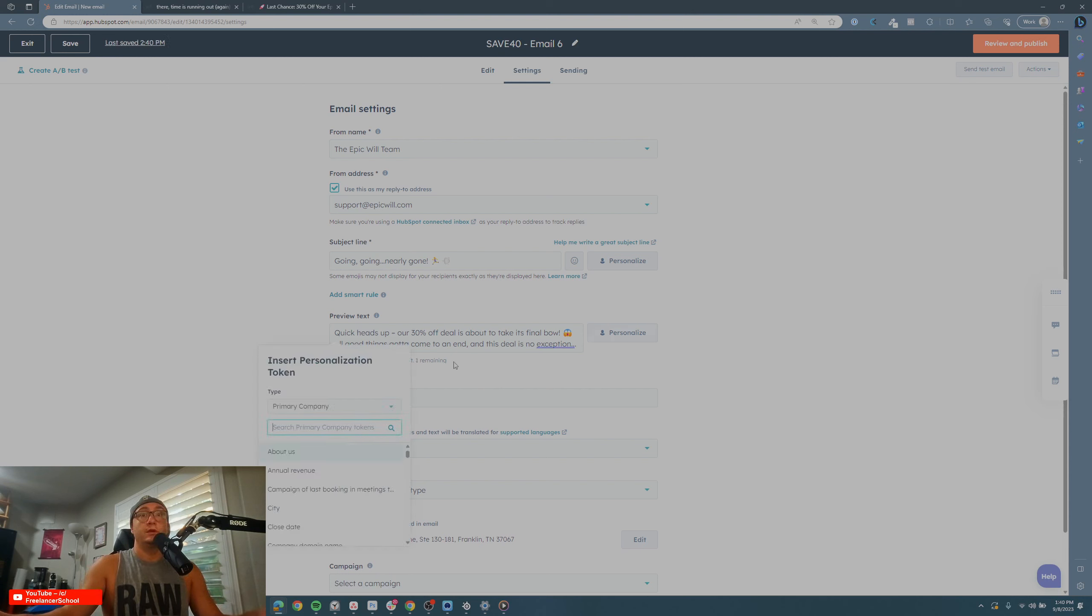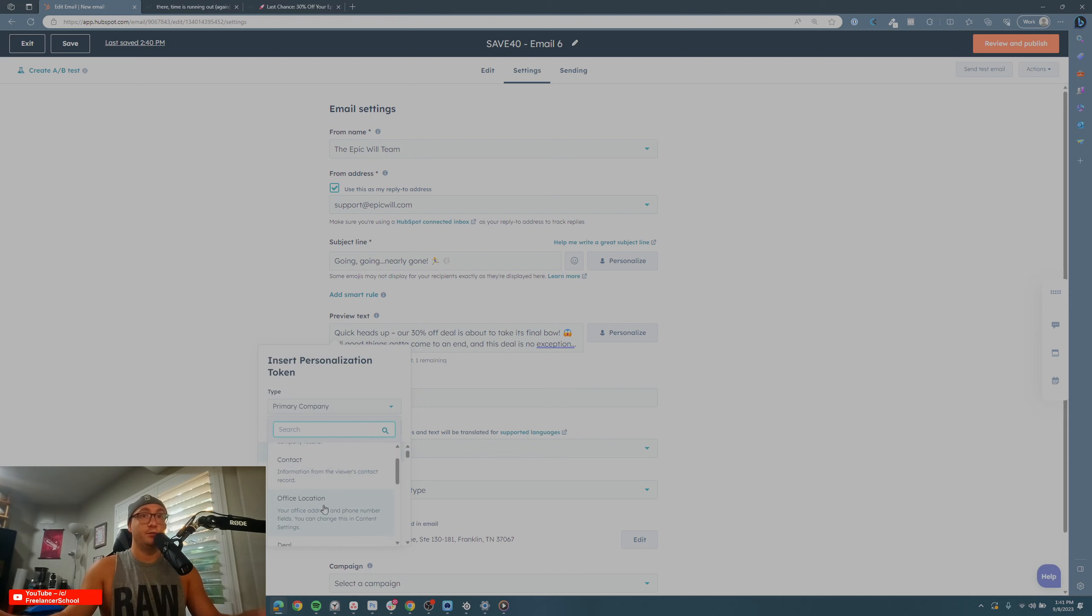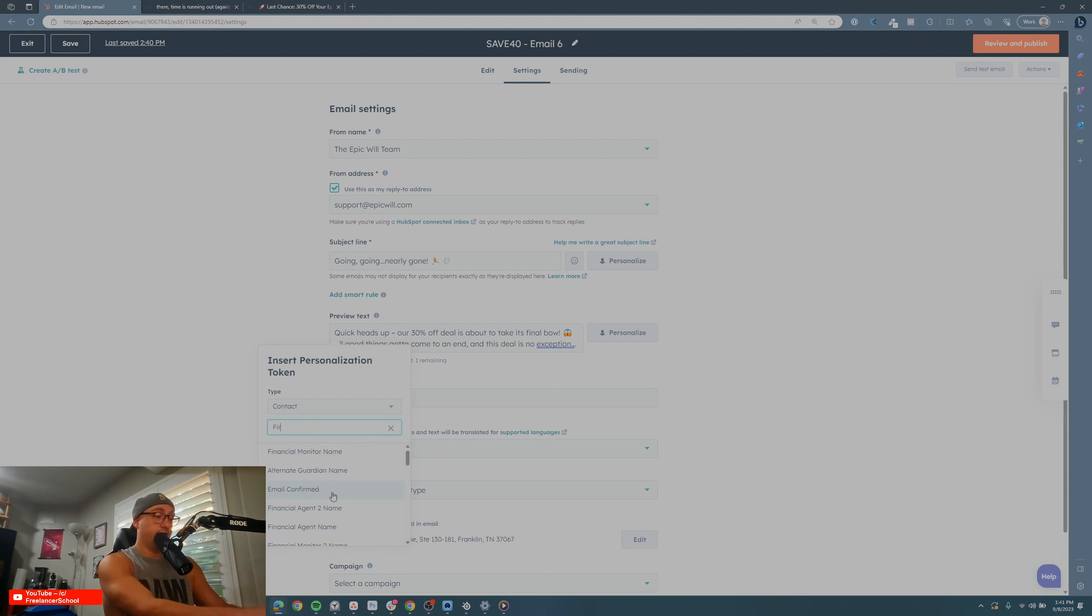You can also personalize—since I'm using a JPEG, we don't actually personalize the emails, but you can personalize the preview text by just clicking Contact and then going First Name right here.